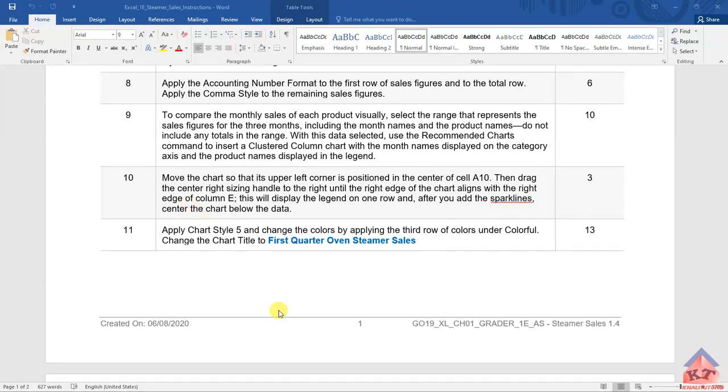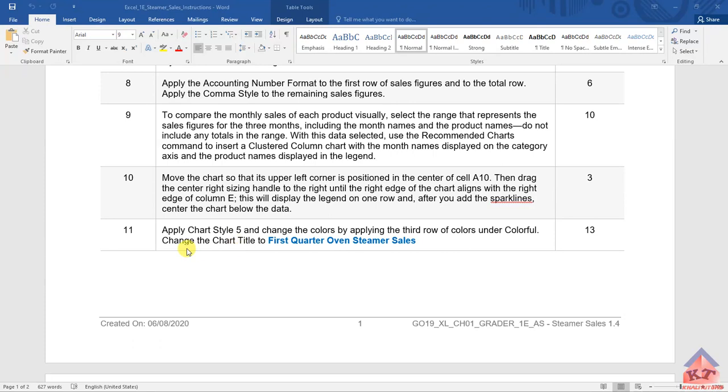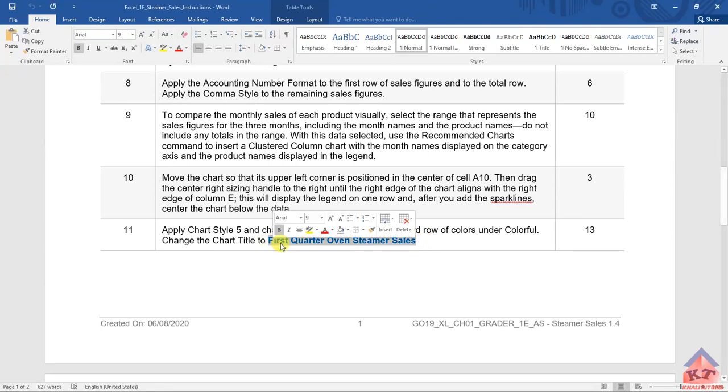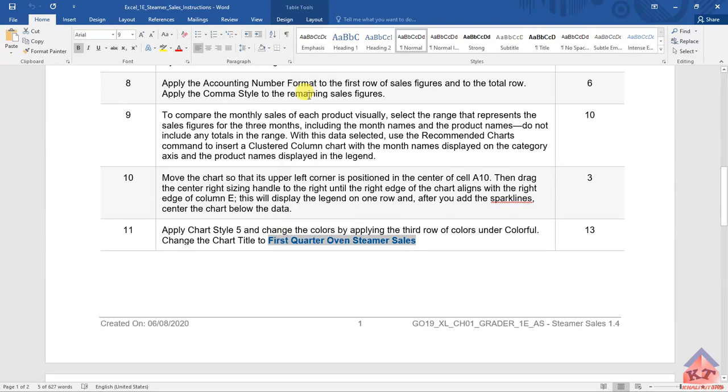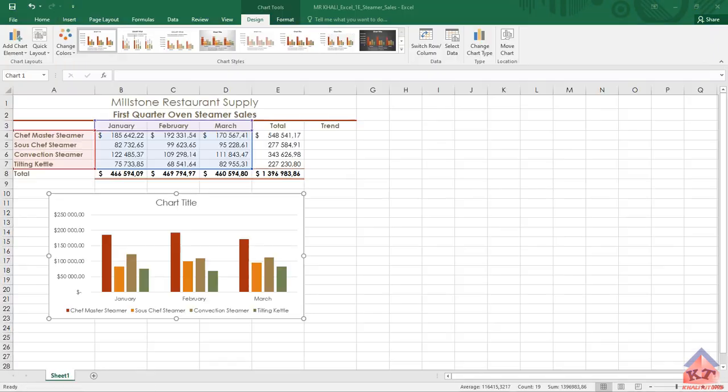The instruction for step 11 reads as follows: Apply chart style 5 and change the colors by applying the third row of colors under Colorful. Change the chart title to First Quarter Oven Steamer Sales. Let me highlight this and copy it. After you've copied that, go back to your working document.